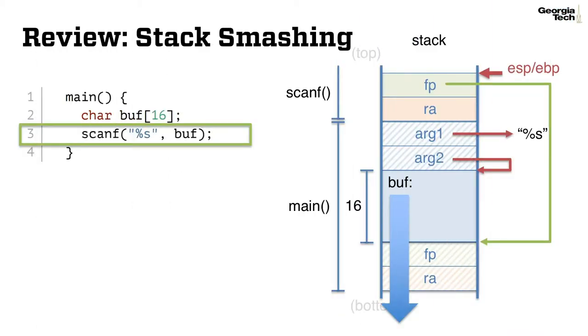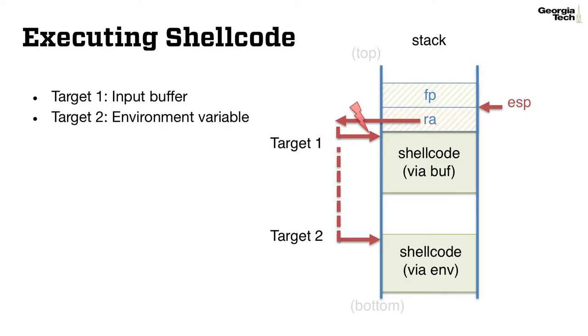This is a simple stack overflow vulnerability that we discussed before. To exploit this vulnerability, an attacker can simply provide a longer input than the allocated buffer. We also talked about two typical targets for the crafted return addresses: the shellcode injected as part of the input, or through an environment variable, as we can launch the program by ourselves in this case.